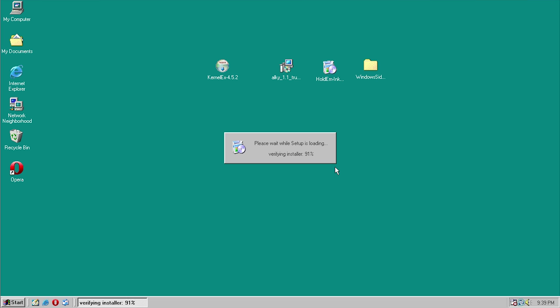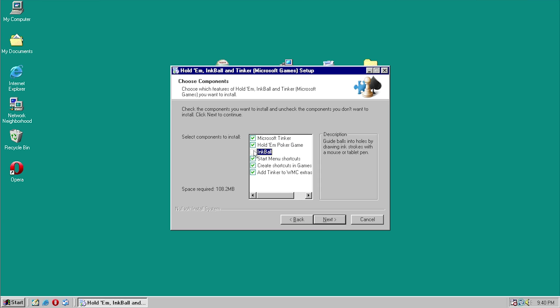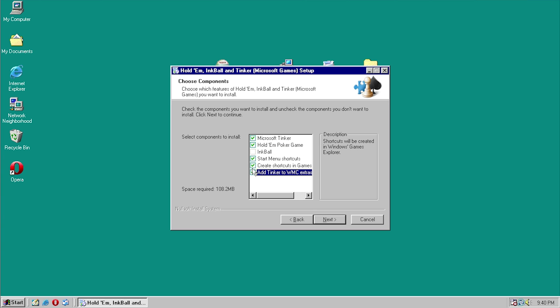We'll click OK and see if this works. That is a much better sign — if you remember before it immediately crashed with an illegal operation error, so this is way better so far. For some reason InkBall is not checked in the installer — I don't know why that is. It's the only one that's grayed out, and that was actually the only game that worked under AllKey on Windows XP.